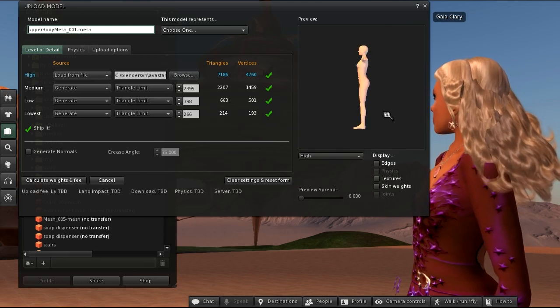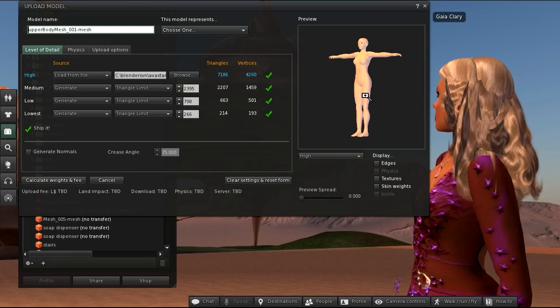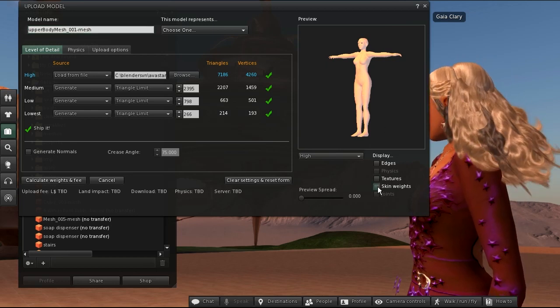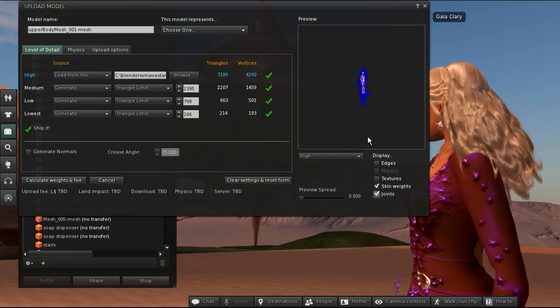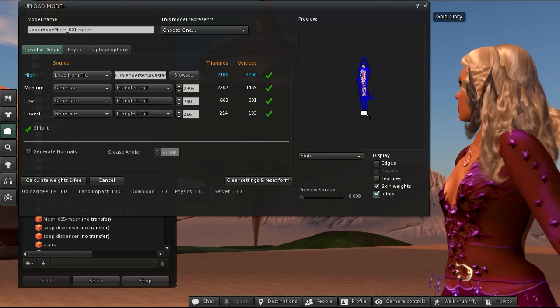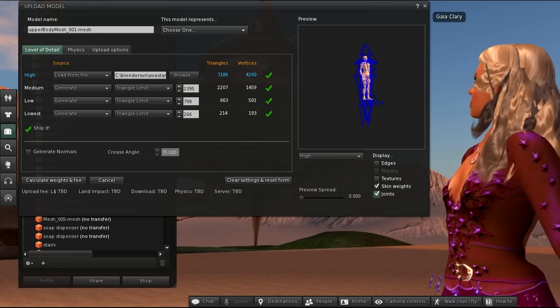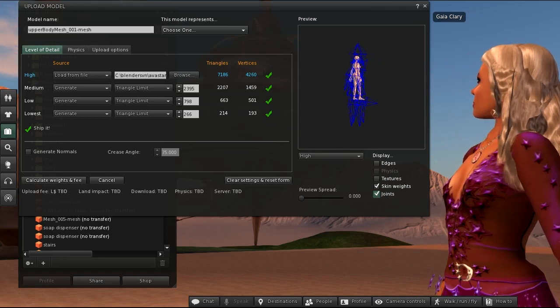On the right side you can inspect your object in detail. You can enable the preview of skin weights and joints here. But keep in mind that the settings here have no influence on the upload itself.